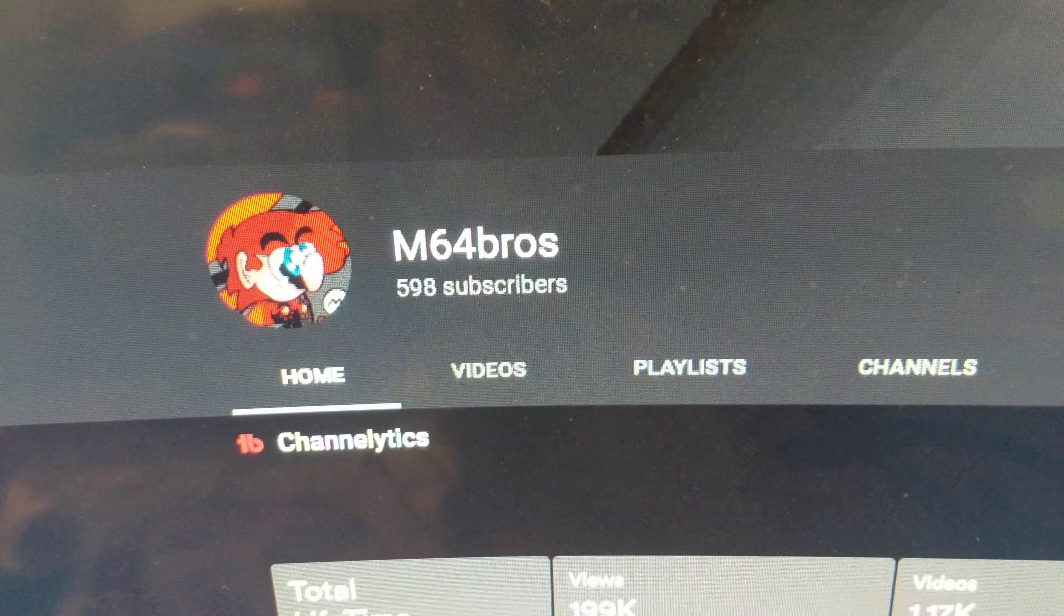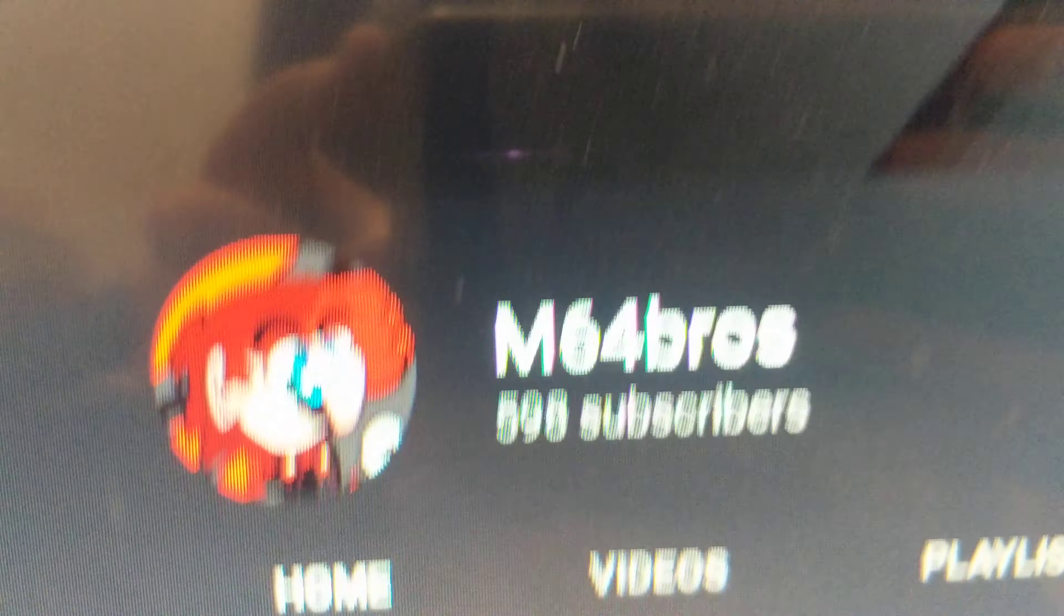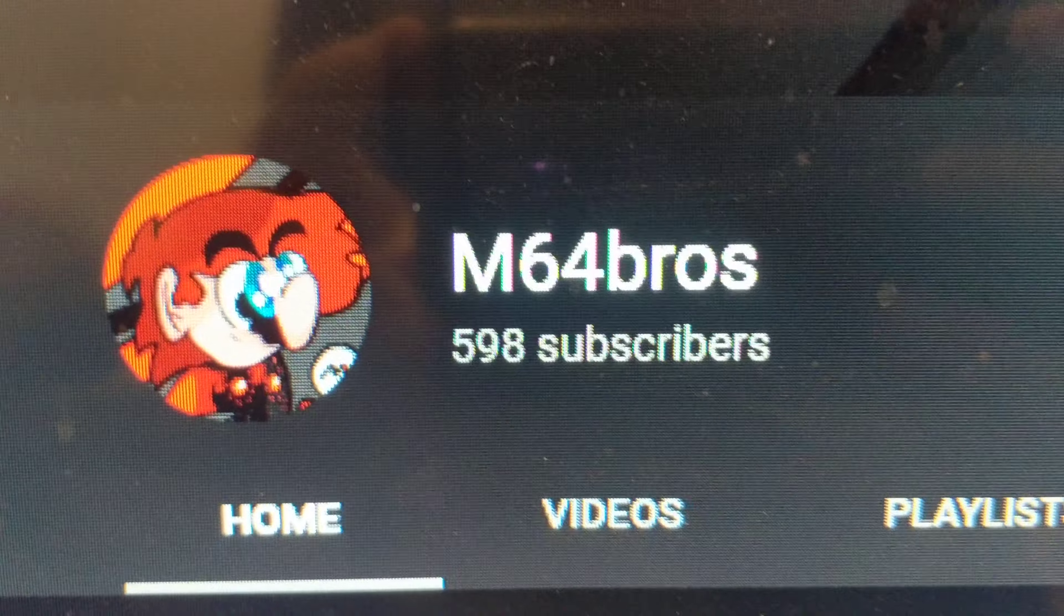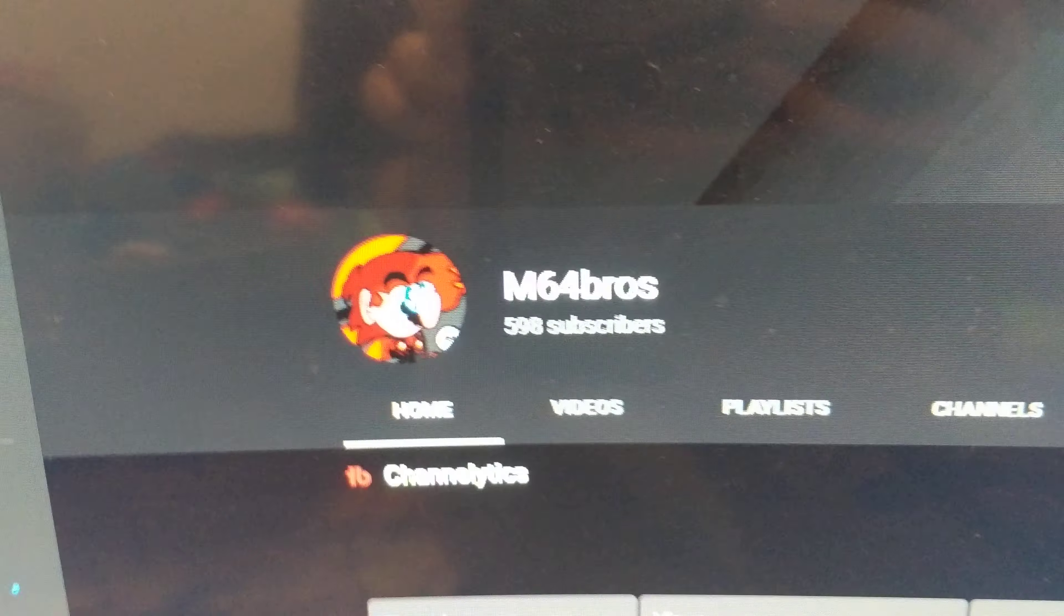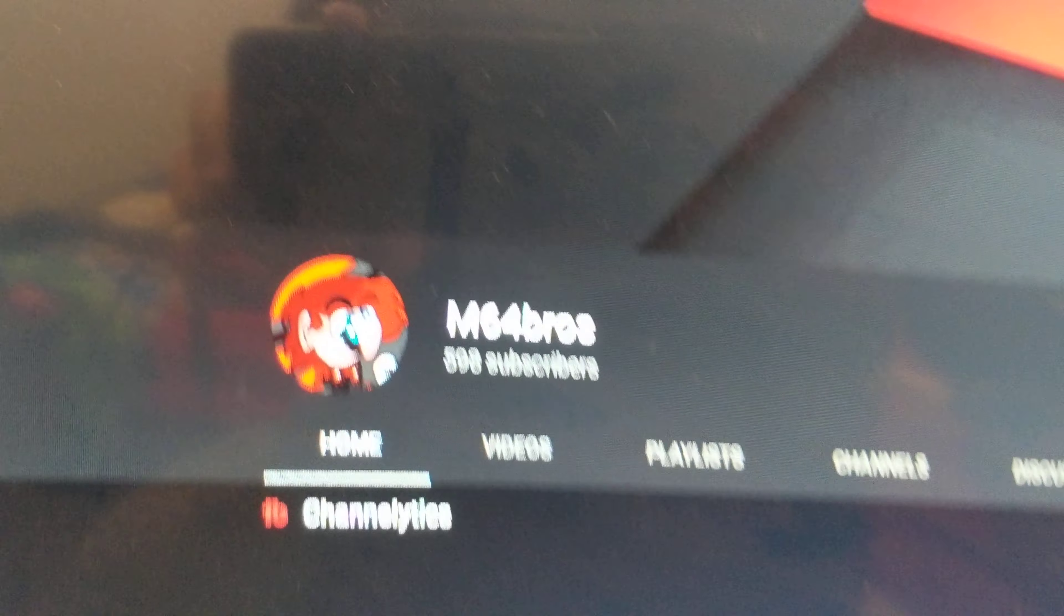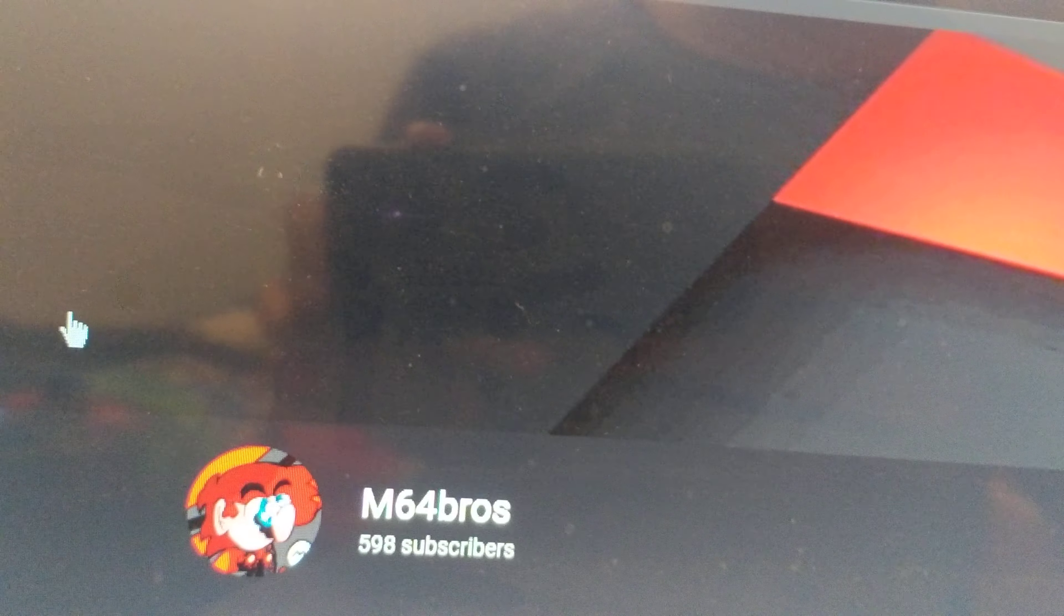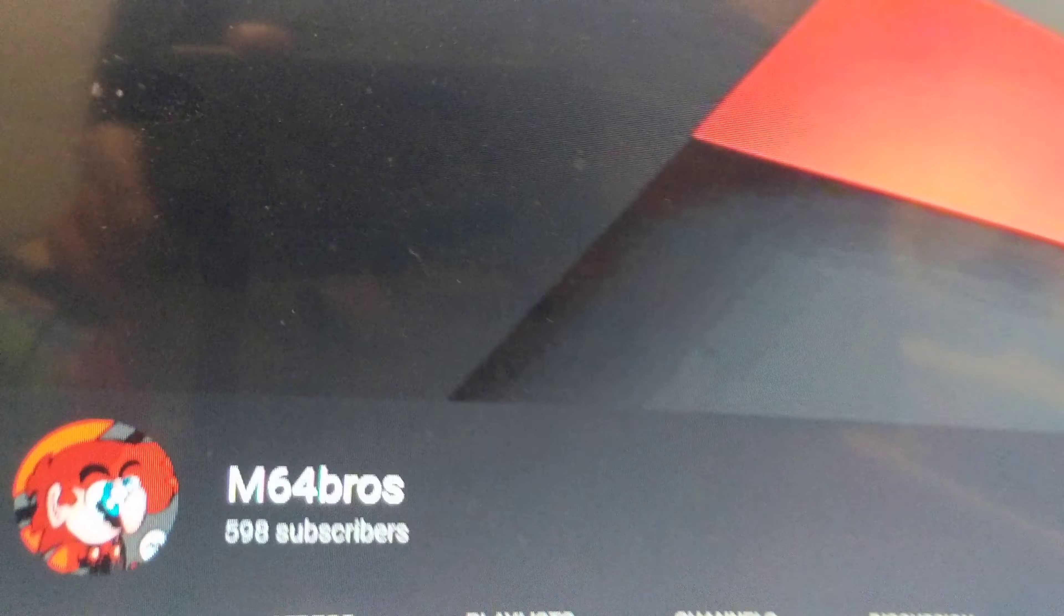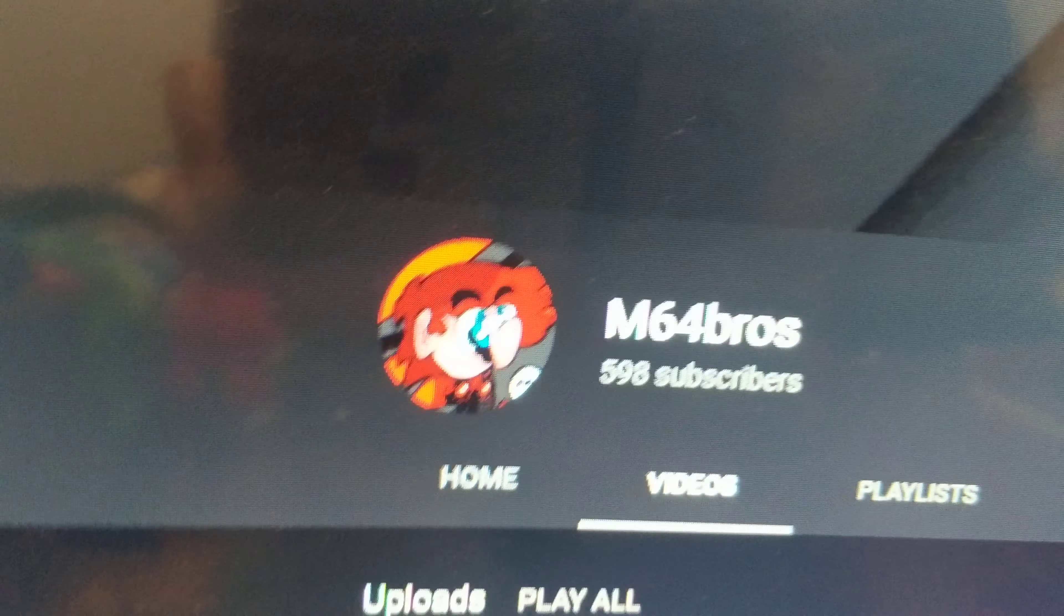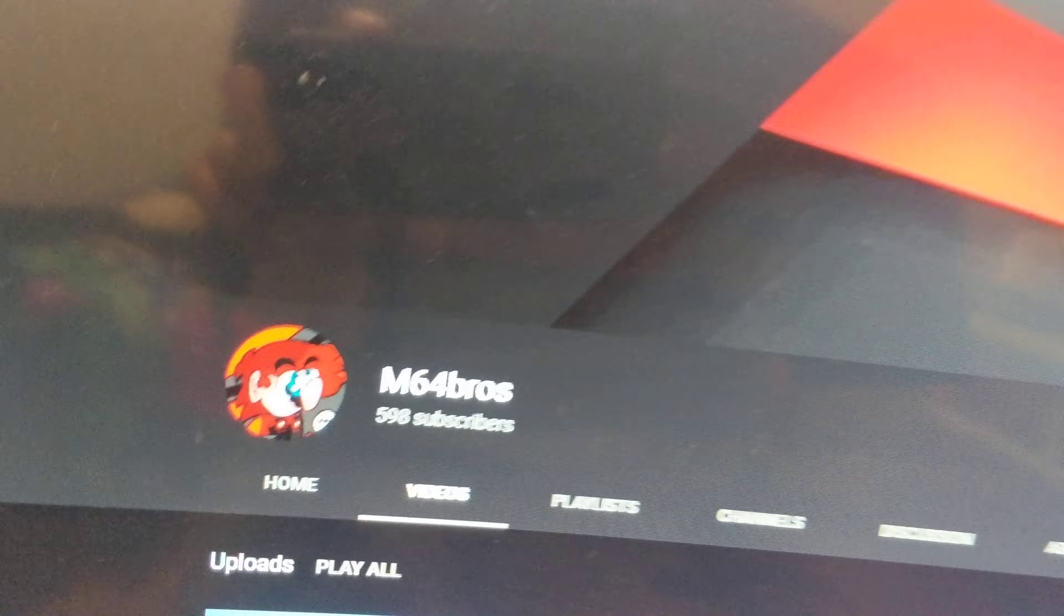Hey folks, it's me M64Bros and this is it. We are almost there to 600 subscribers. I'm sure you all are eager to find out what your 600 subscriber special is going to be.